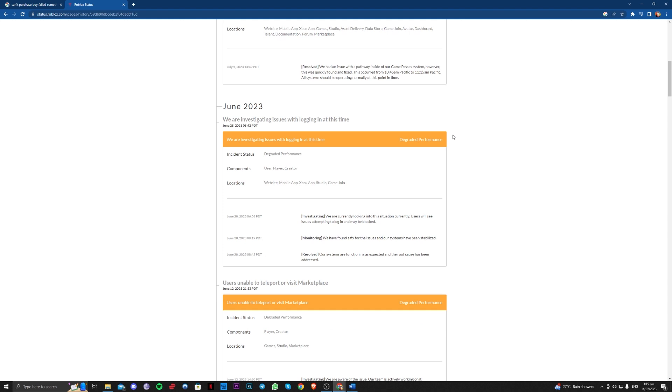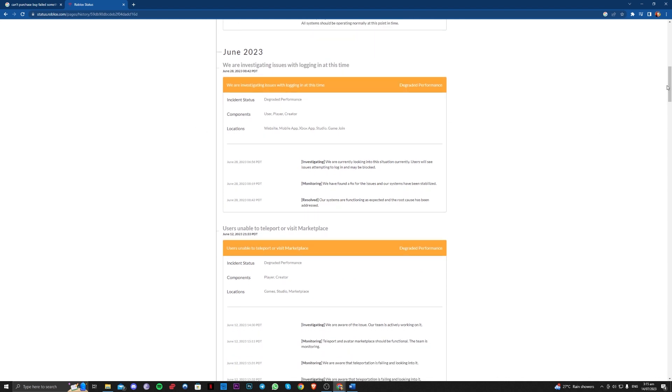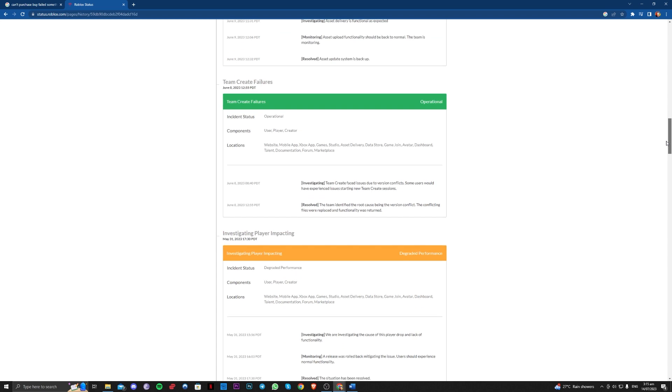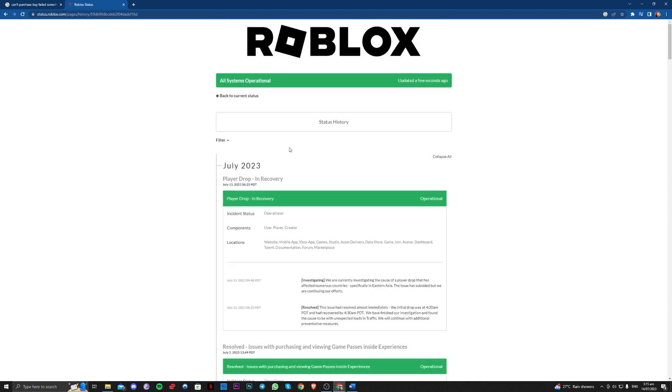In here, they are also stating what dates they have had issues on their server. Just check this one.